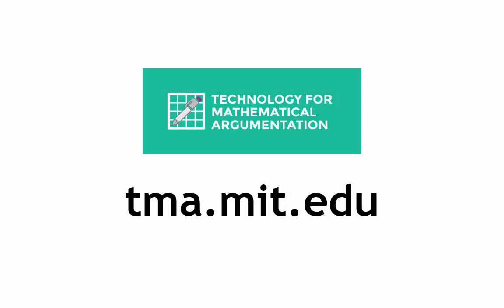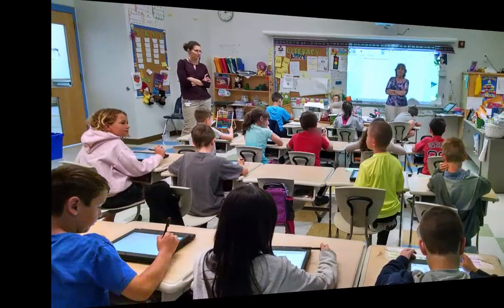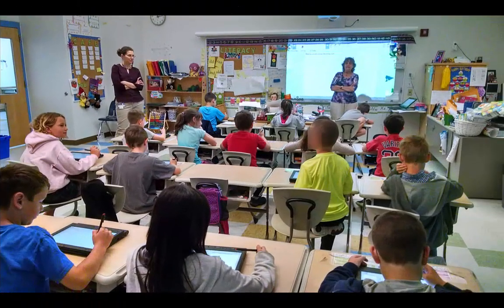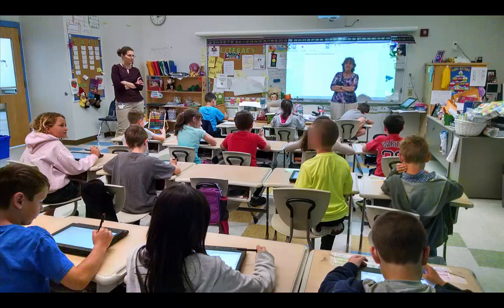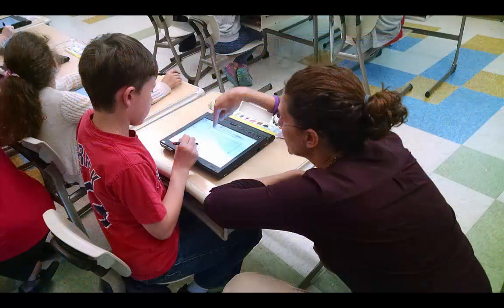The goal of Technology for Mathematical Argumentation, or TMA, was to construct a computational environment in which elementary students could explore the behavior of arithmetic operations such as multiplication and division.